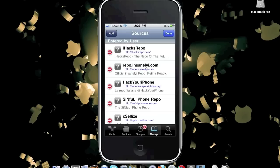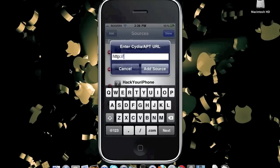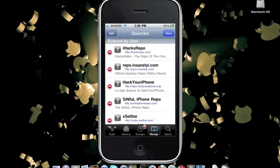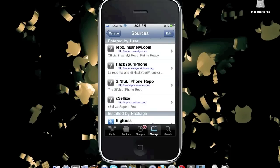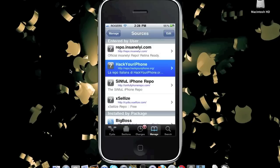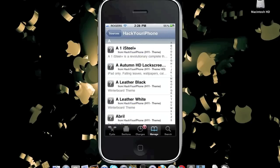The first Cydia source at number 5 is Repo.HackYouriPhone.org. This is a great Cydia source because it includes many essential Cydia packages that are must-haves in order to get all these Cydia packages for free.